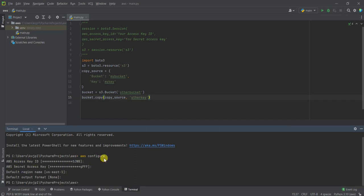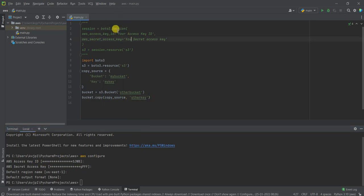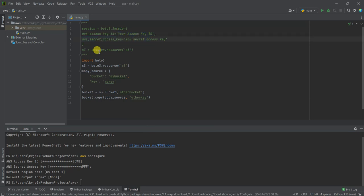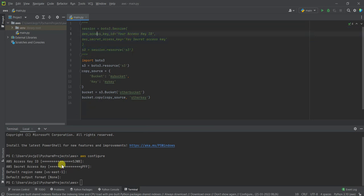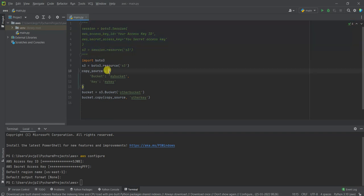That IAM role needs permission to execute commands on S3—then you're good to go. If you don't want to do this AWS configure, you can also create a Boto3 session by pasting your access key and secret access key in the code itself. I've configured it on my machine, so I'm not going to do that, but you can if you wish.